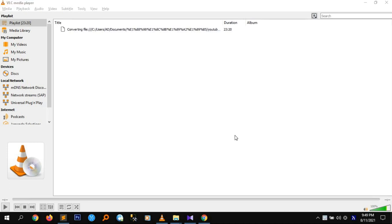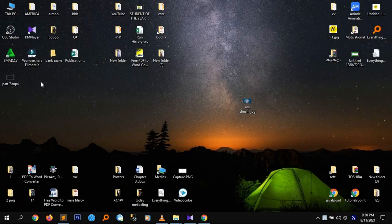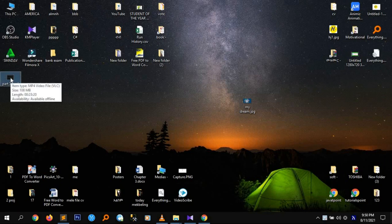This is the first time to convert the file. This is part 7000. You can see it here. You can see the content in megabytes.